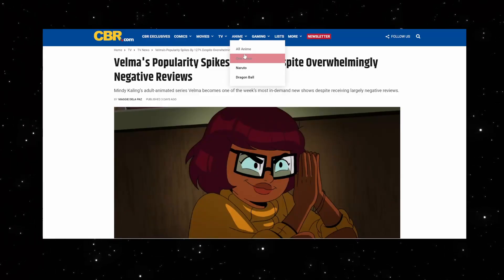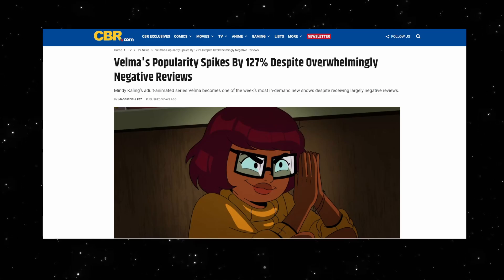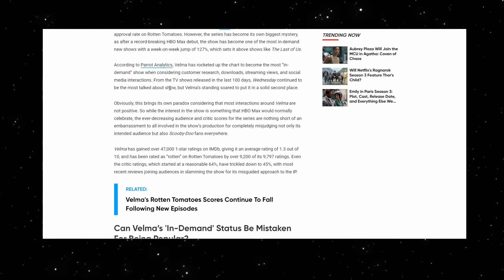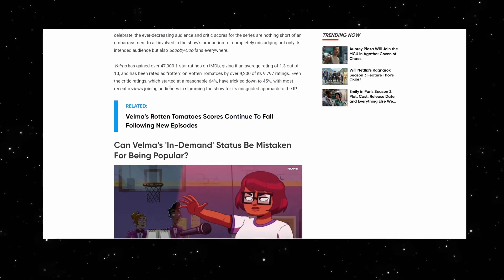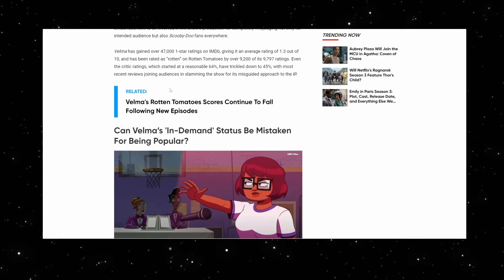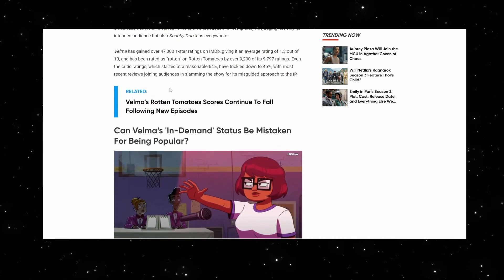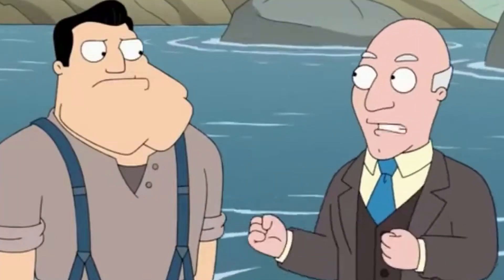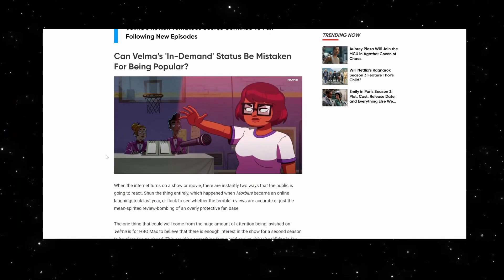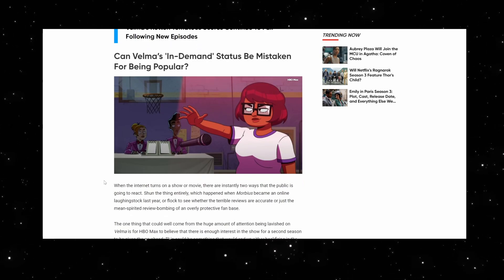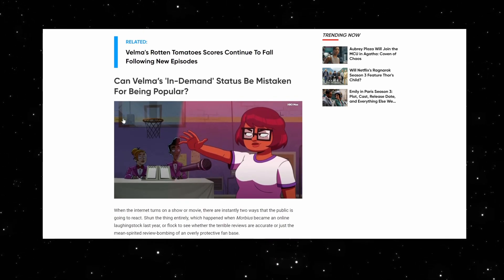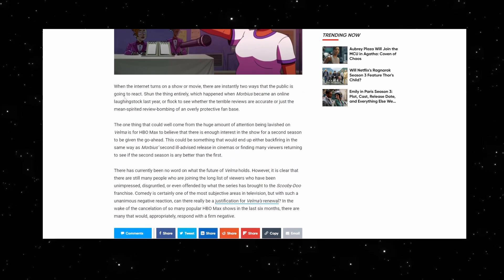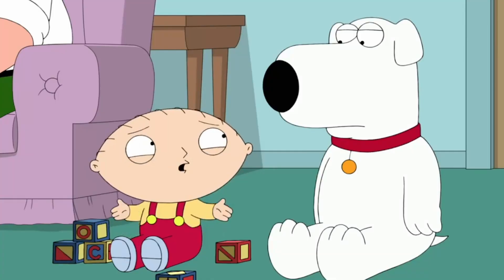Despite being overwhelmingly negative reviews, you're admitting that they're overwhelmingly negative reviews and impressions, and tweets like I will never watch Velma. Can Velma's in-demand status be mistaken for being popular? Yes! You're admitting it right there because you're only counting people tweeting about it.